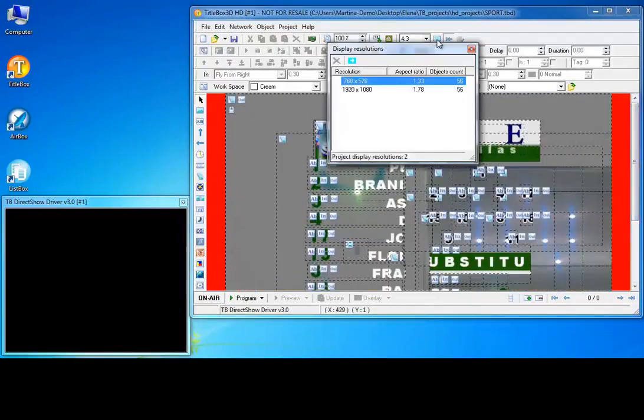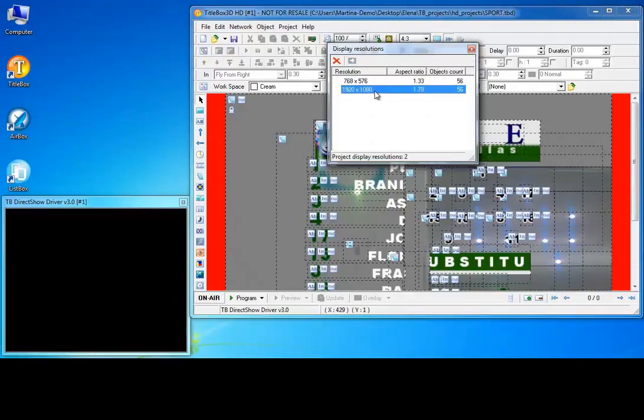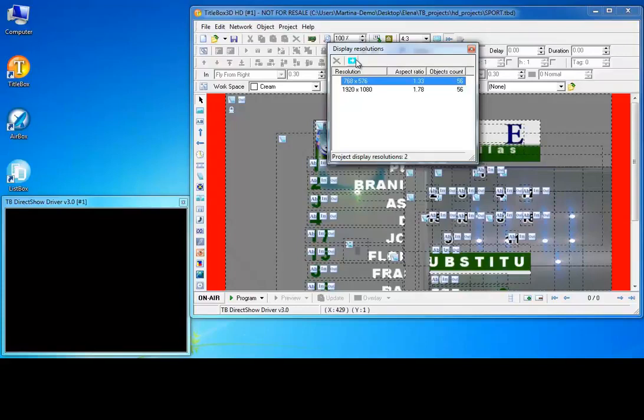Notice that you can create projects with different resolutions and aspect ratios. Since the currently opened project is an HD project, change the aspect ratio accordingly.